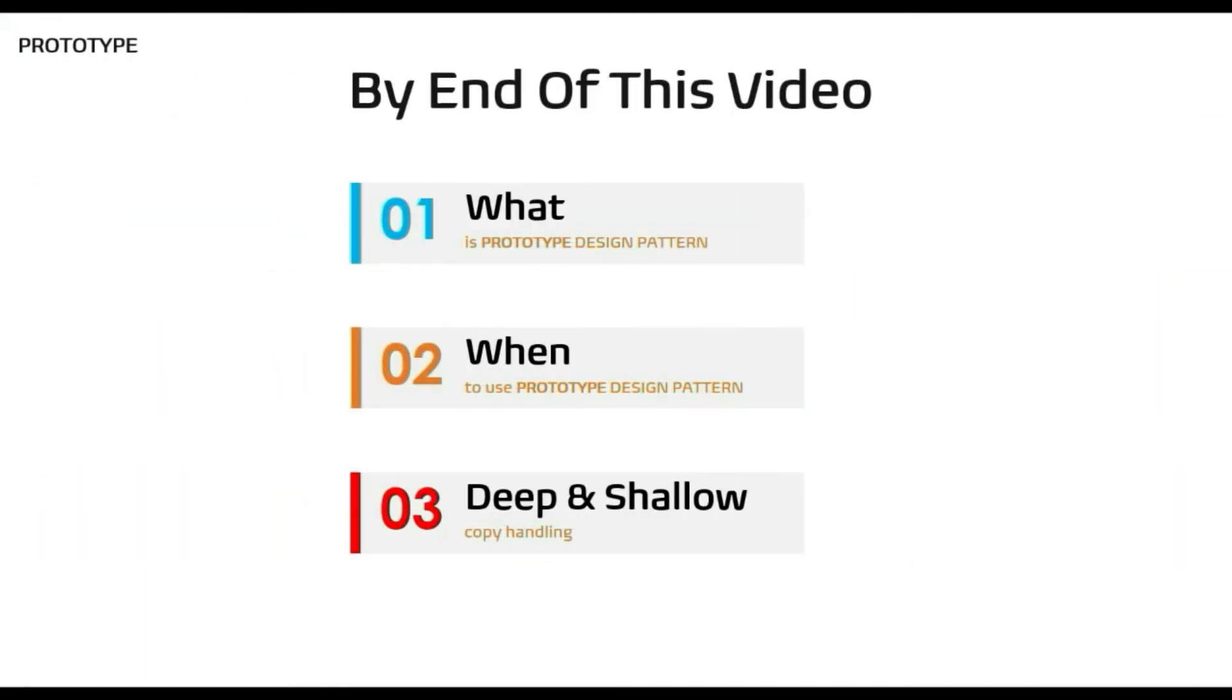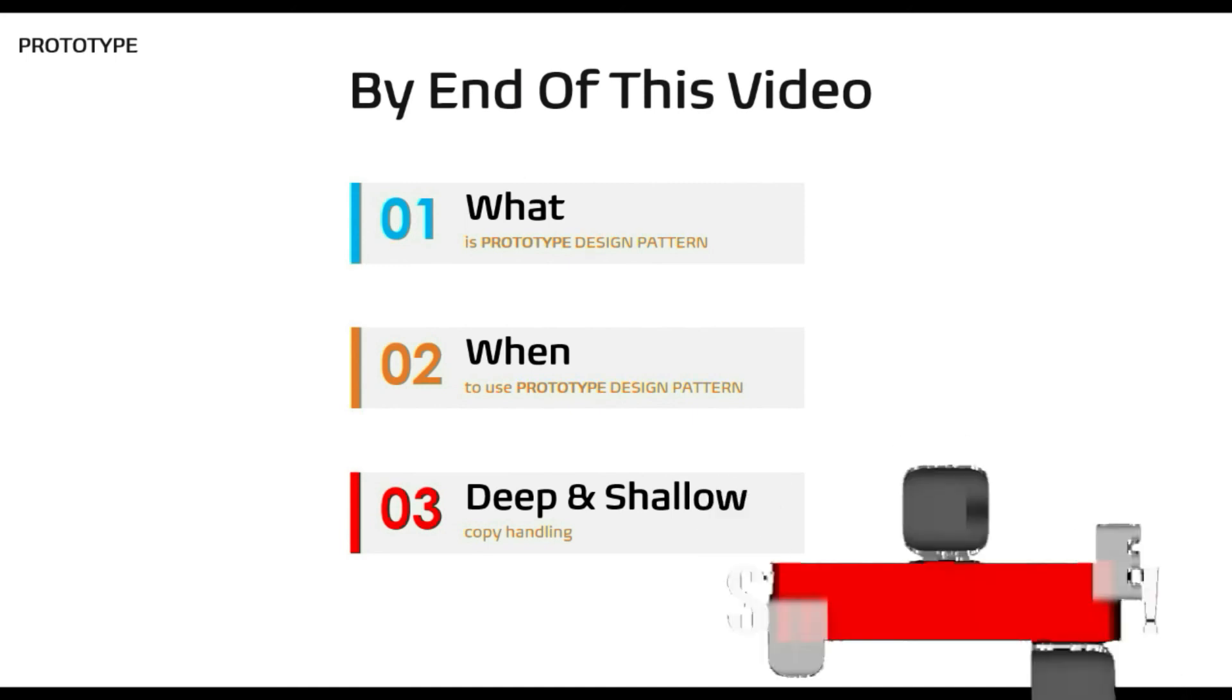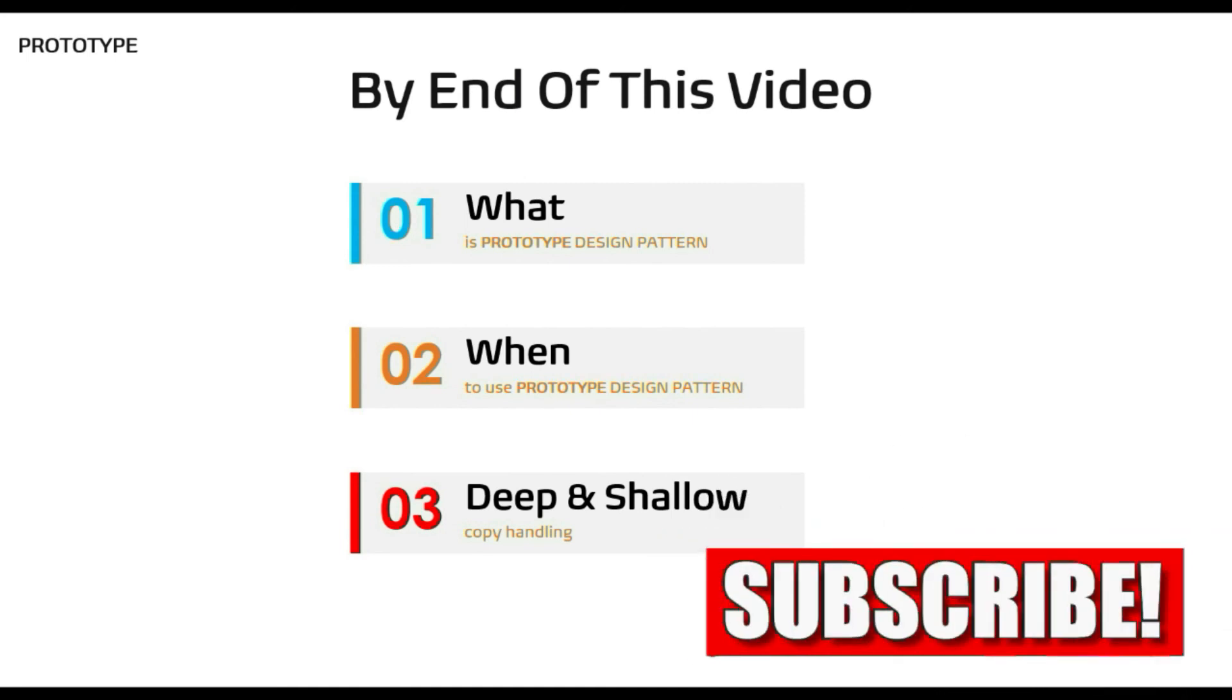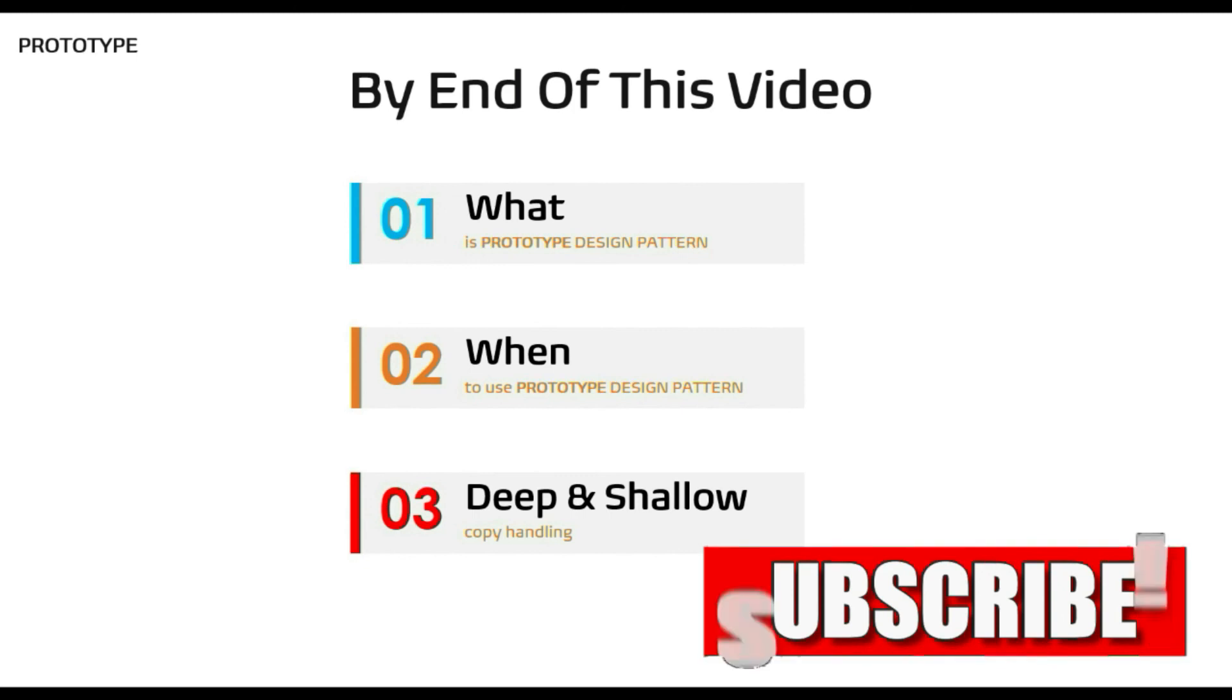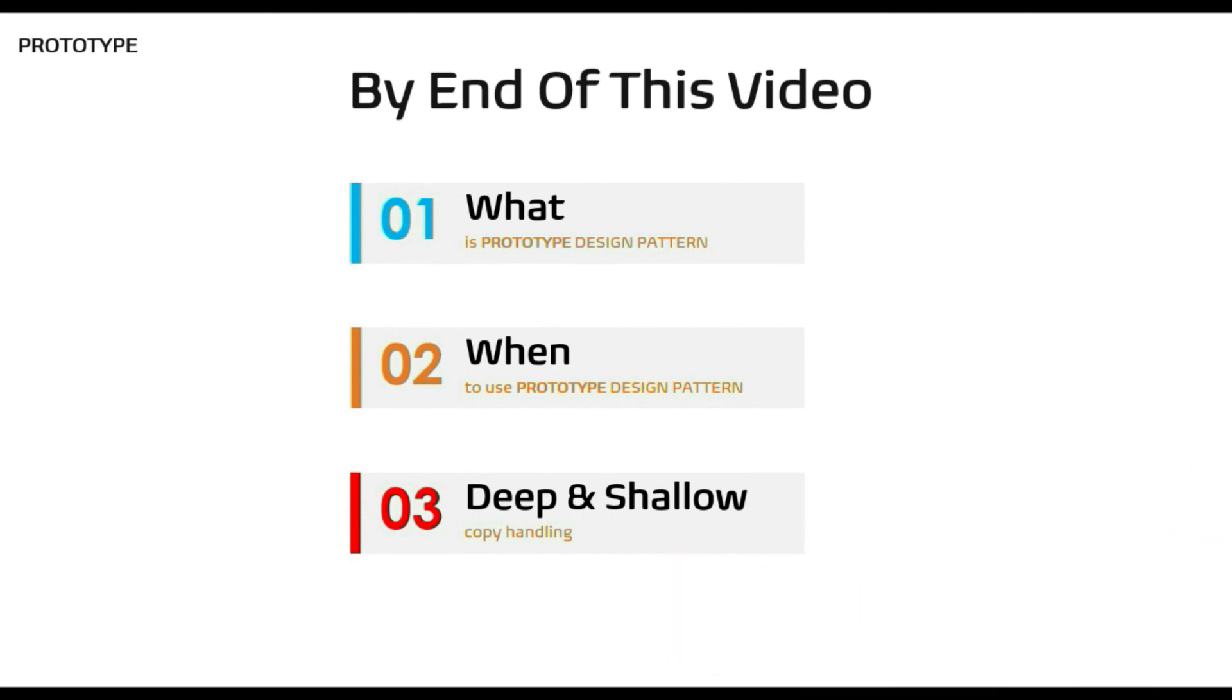That's all for this session. As discussed in the beginning, I hope what is Prototype Design Pattern, when to use them, and how to do a deep and shallow copy is clear to you. Please comment and let me know. Hope you guys found this video helpful. If it did, then please hit the like and subscribe button and share this video with others to see more such content. Thanks.